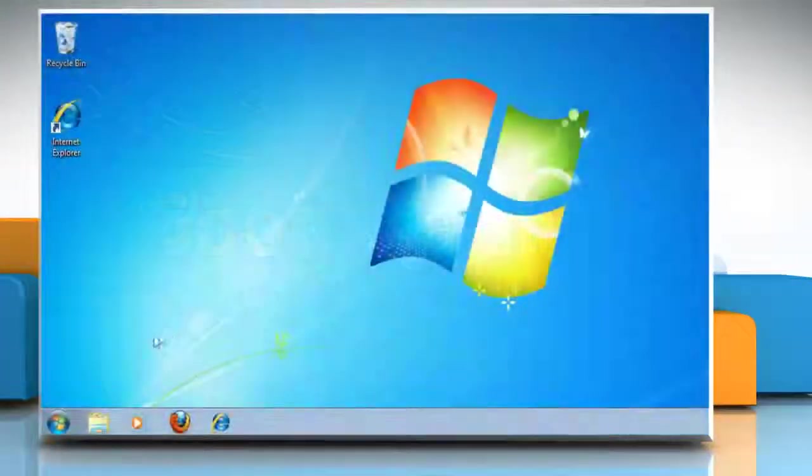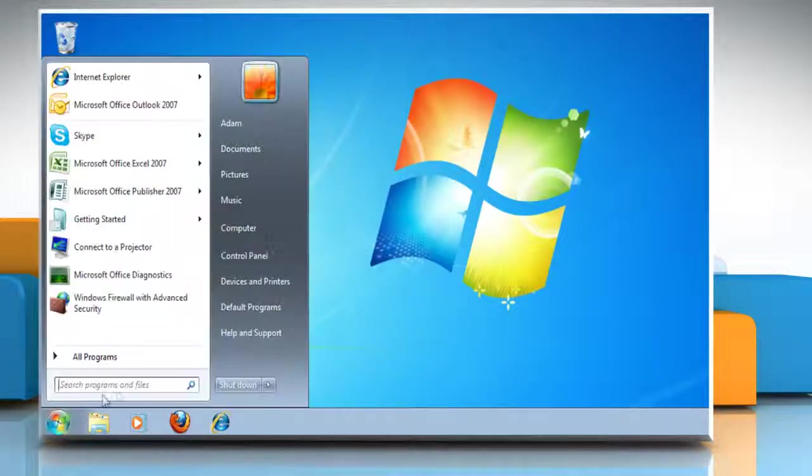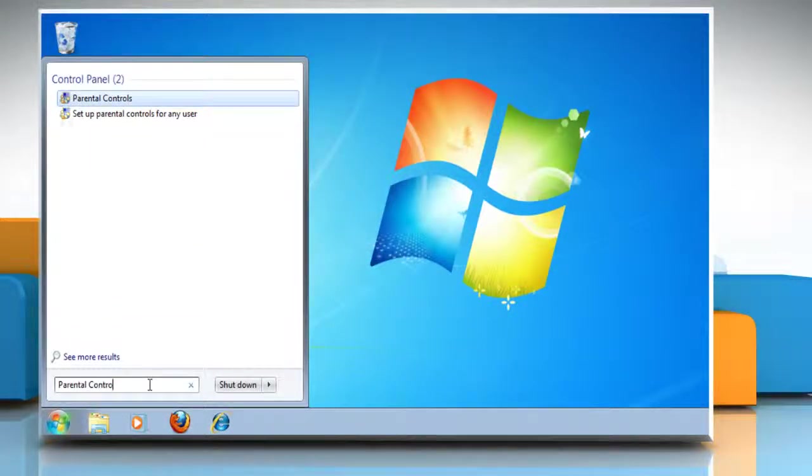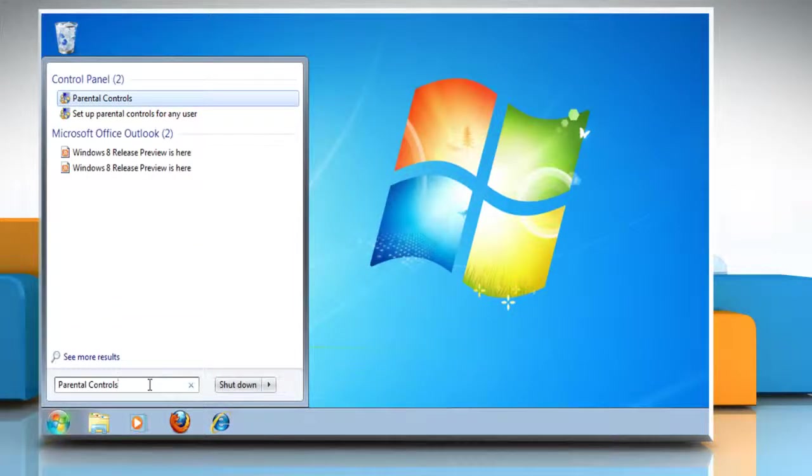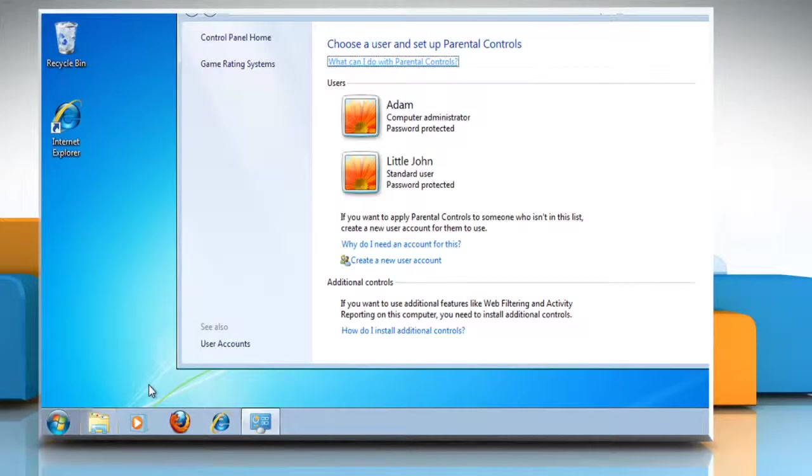To access Parental Controls, open the Start menu and type Parental Controls into the search box and press Enter on your keyboard.